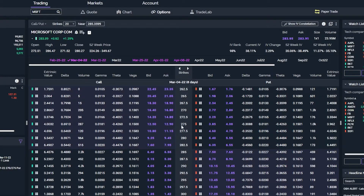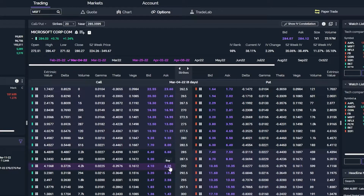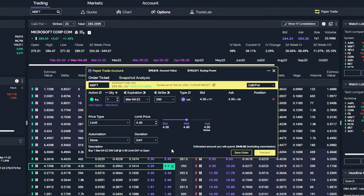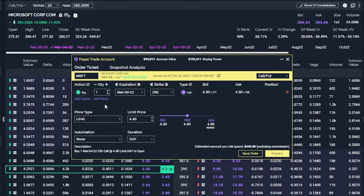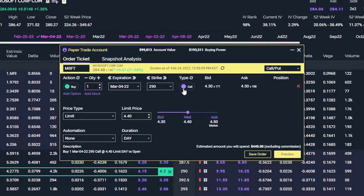Since we're bullish on Microsoft and want to buy it, we're going to look at the current ask — 425 — and go ahead and click on that number. As soon as we click on it, you can see an order ticket pops up. We're about to buy one contract of the March 4th 2022 expiration, the 290 strike call. Looking below, we can see it's currently going to be a limit order and we're going to place the order at $4.40, which is the current mid price. It's also telling us this is just going to be a day order, so if it does not fill by 3pm central time today, just go ahead and cancel the order.